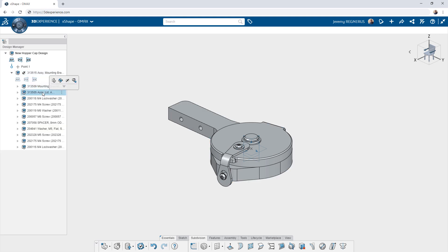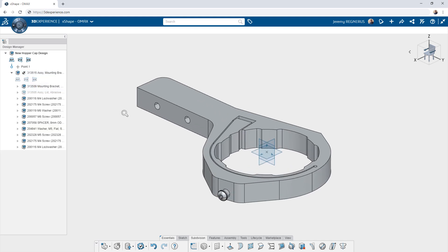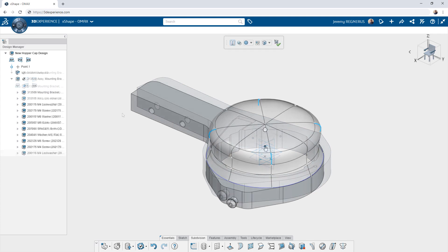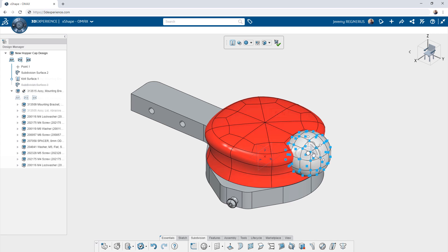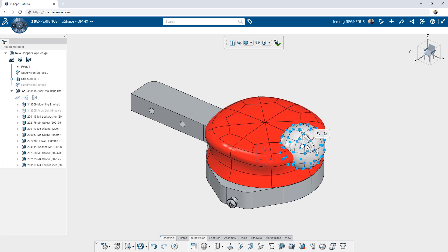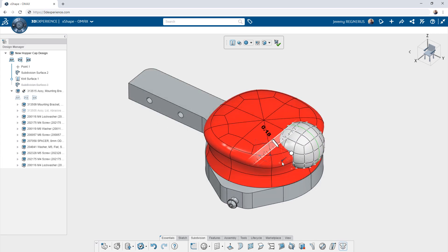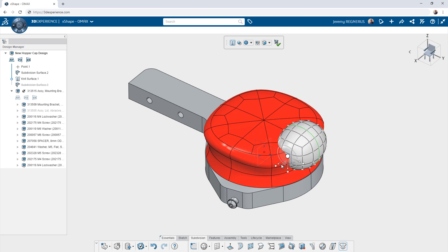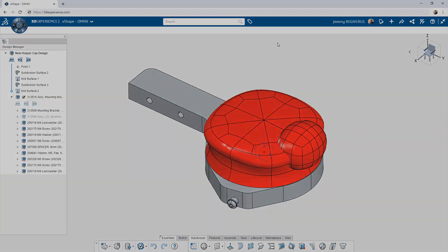For example, you can now take advantage of the powerful subdivision modeling capabilities found within XShape. Start with your existing SOLIDWORKS design and reference it while creating new shapes and models. This expands the capabilities of SOLIDWORKS desktop and opens up new approaches to design challenges.